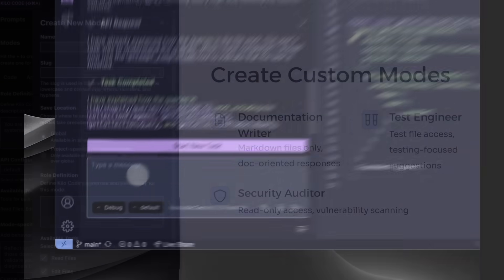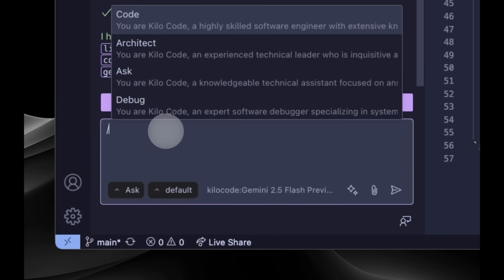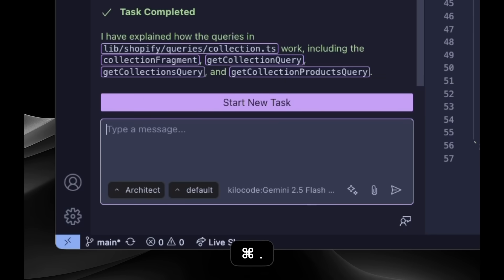Switching modes is effortless. Use the drop-down menu, slash commands like slash architect, keyboard shortcuts, or accept Kilo's suggestion when it detects a change in your needs. This is how developers are really going to use AI — not as a replacement, but as an integrated partner in your day-to-day workflow.